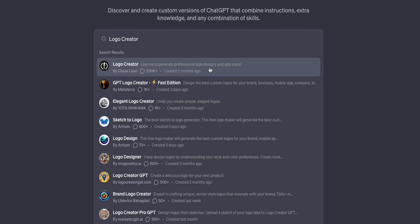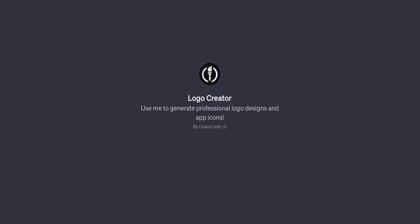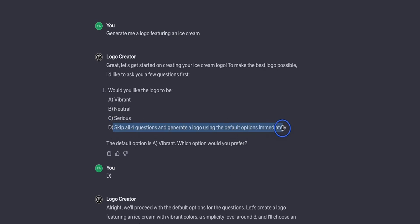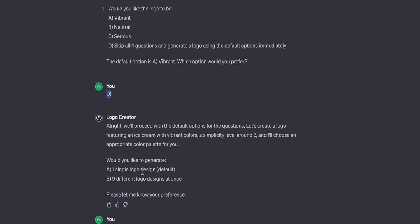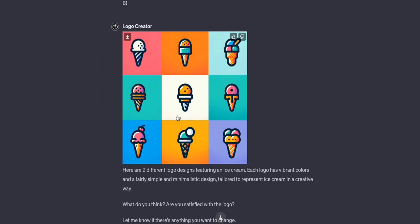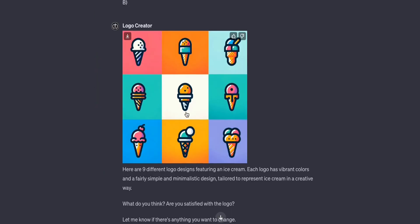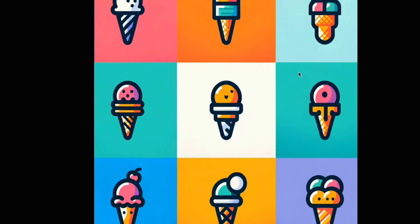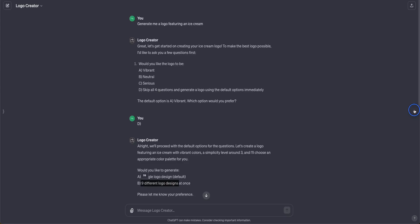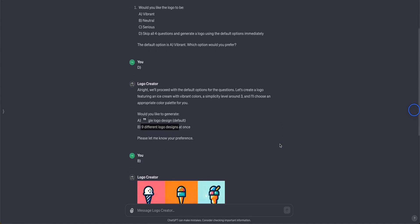Logo Creator is another very famous GPT that lets you create professional looking logos and designs. So for example I asked to generate me a logo featuring an ice cream and then it gave me different options. So I said skip all questions and generate logo using the default options immediately, that was option D. Then it asks me whether I want a single logo design or nine different designs. So I said nine different designs and here are the designs that it came up with. Now you can do most of this with GPT-4 with custom prompting and in some cases you can also extract the custom prompts from these local GPTs just by prompt injection as I have shown in my previous video.